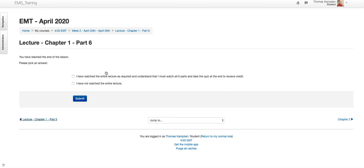So now you've got to pick an answer. And here it says, I've watched the entire lecture as required and understand I must watch all six parts and take the quiz at the end to receive your credit. Or I've not watched the entire lecture. If you click I've not watched the entire lecture, it's going to take you back to the lecture.